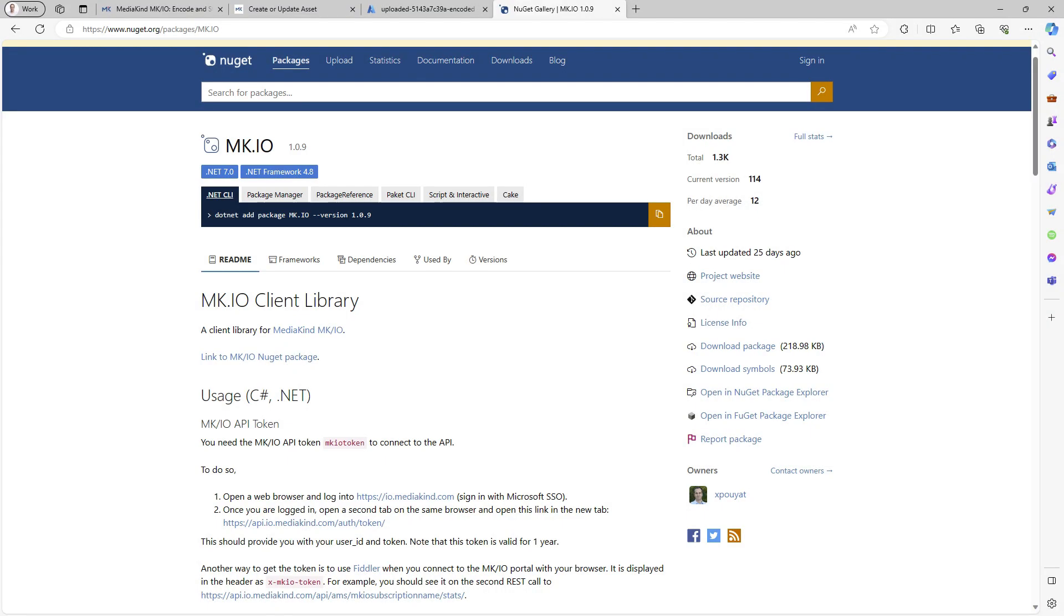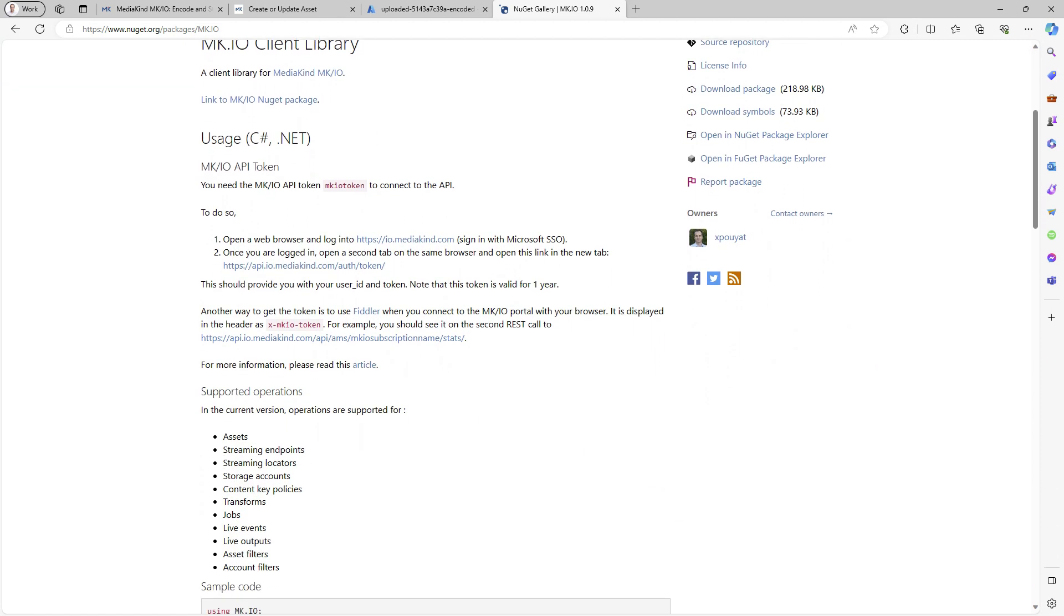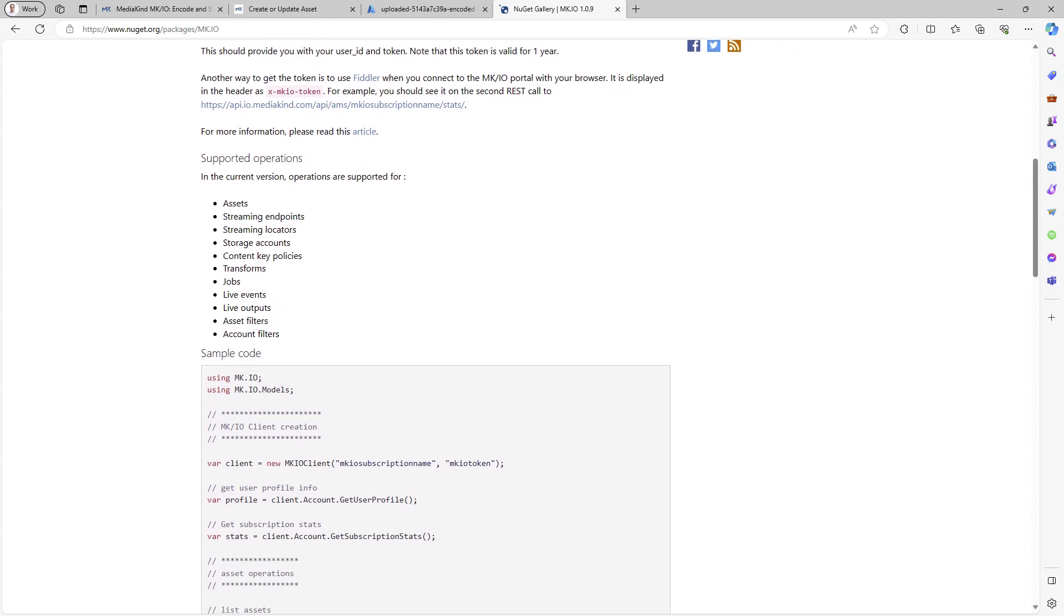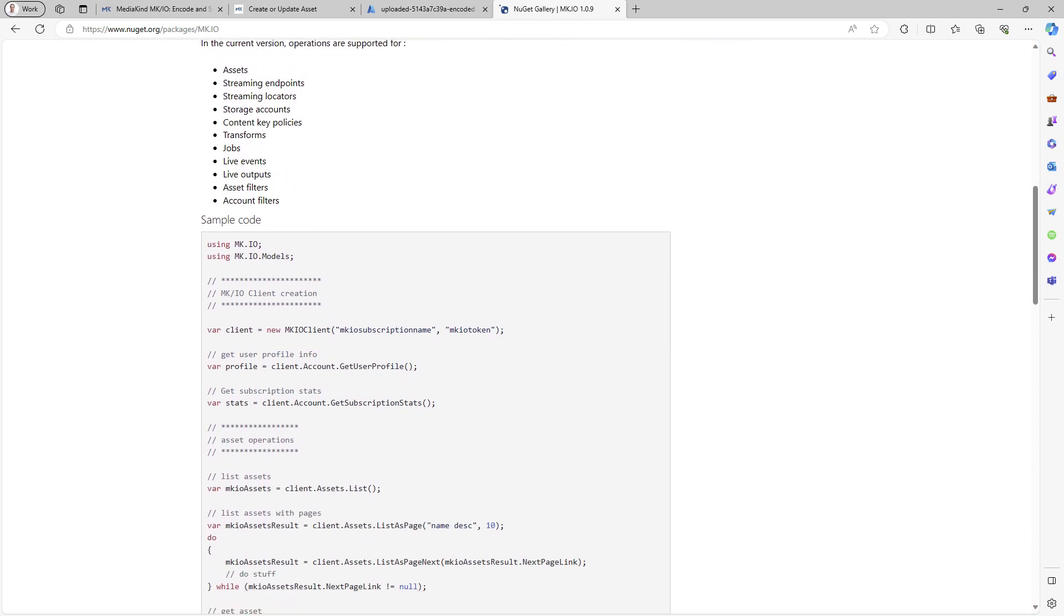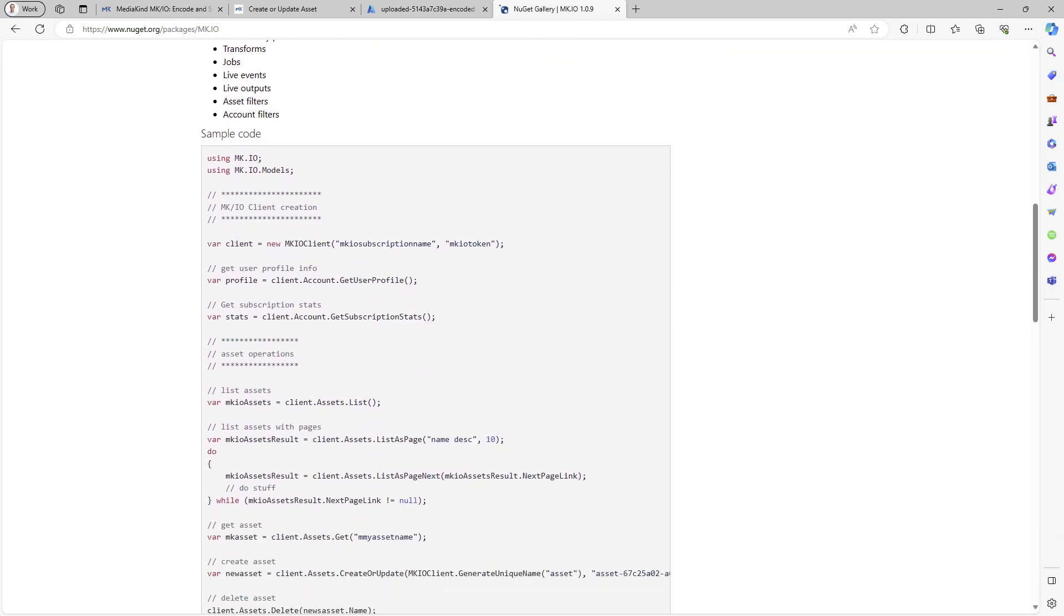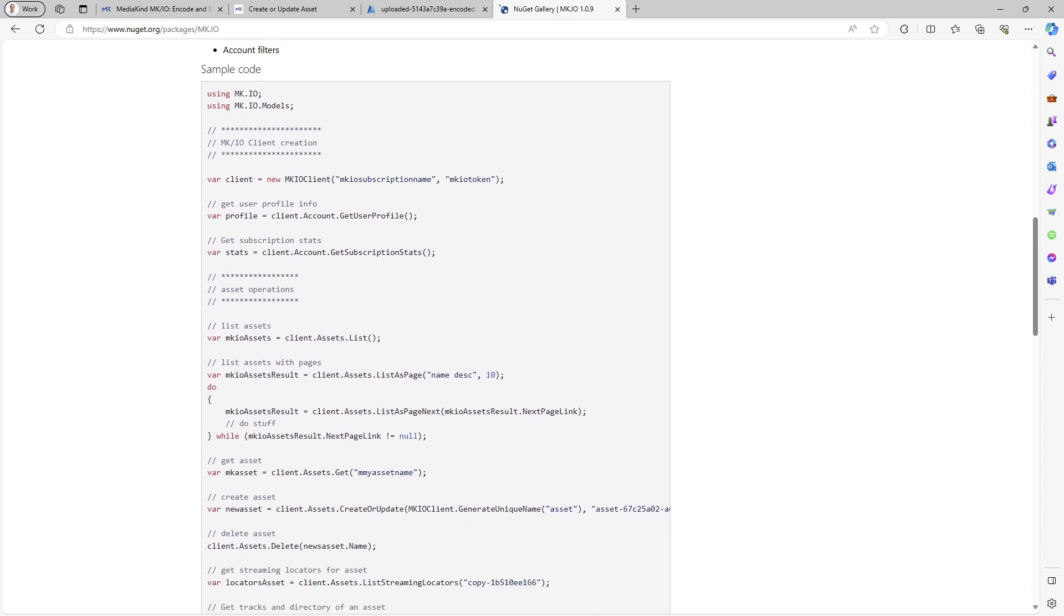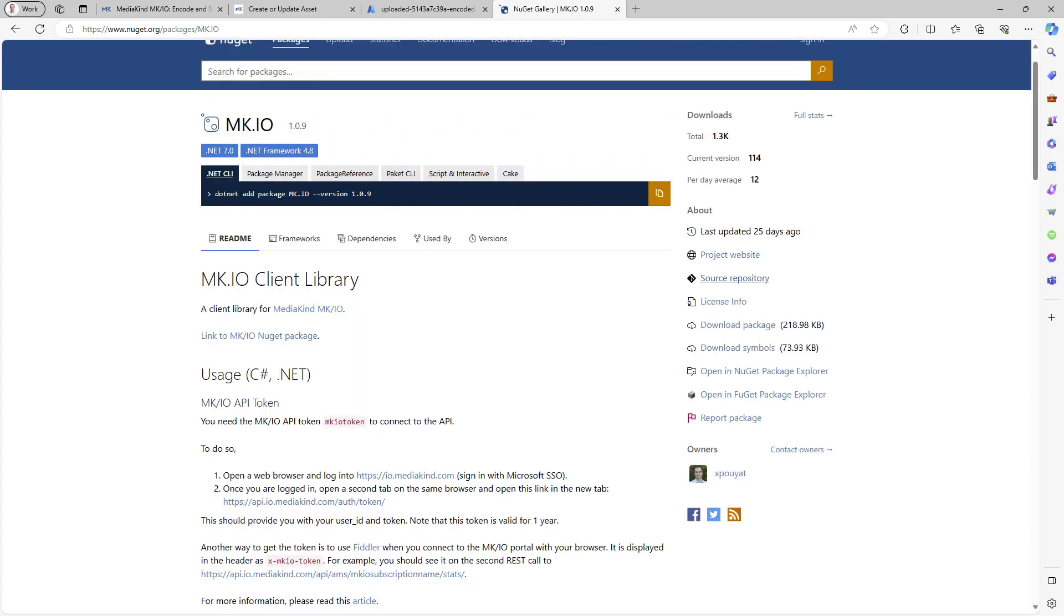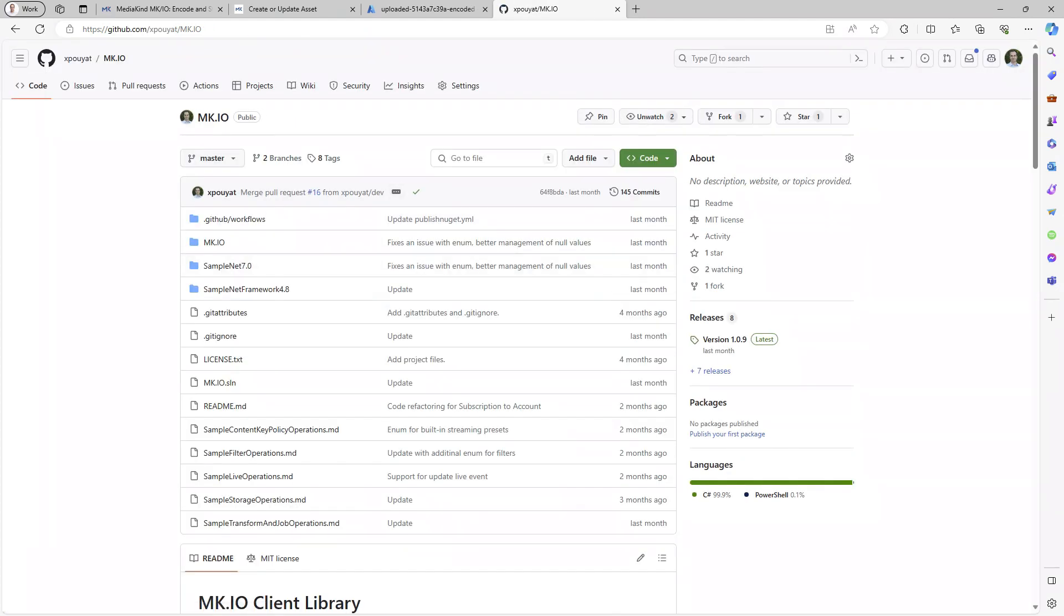Please note, for added convenience, I have developed an SDK for .NET based on this API description. You will find it at nugget.org. With this SDK, migrating or creating an asset in MKIO can be done in a single line of code. The SDK source code is provided on GitHub. You can submit issues or contributions through this repository.